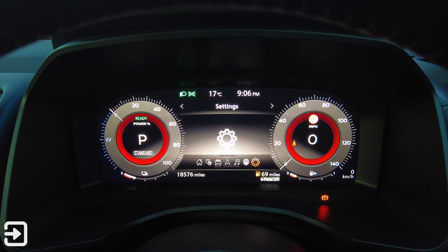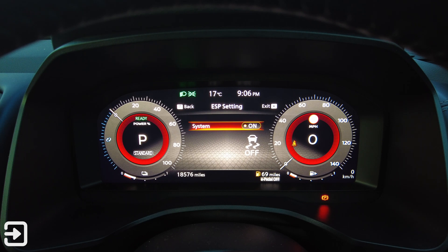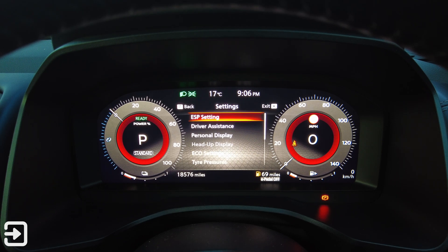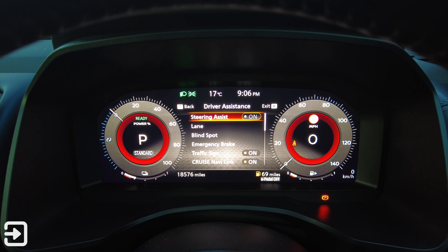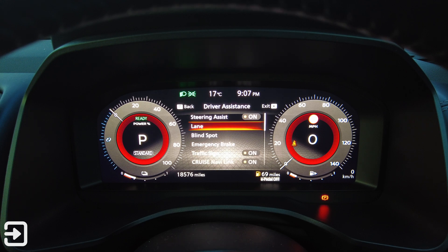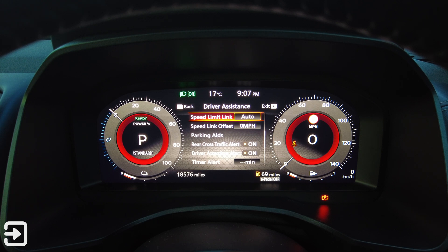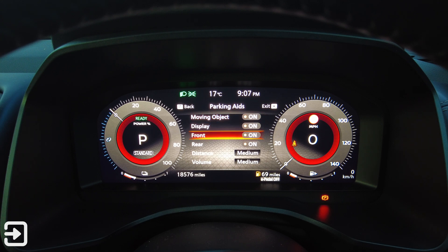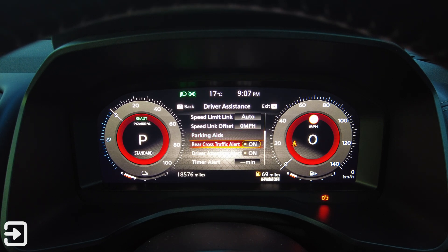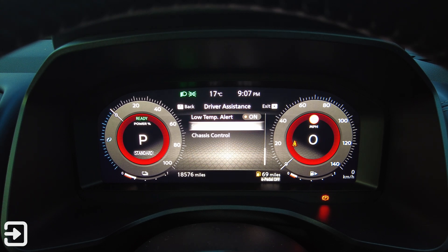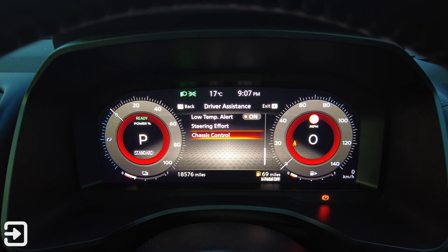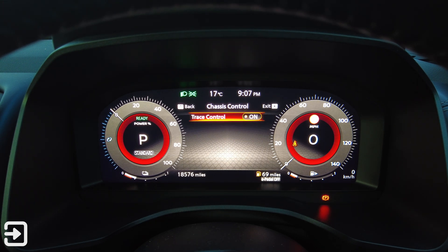Going across another page, there are settings including ESP — you can turn traction control on or off. Driver assistance has steering assist on or off, lane settings, traffic sign on or off, cruise navi-link, speed limit, link auto, speed limit offset, and parking aids with moving objects, display, front distance, and volume. There's also rear cross traffic alert, driver attention alert, timer alert minimum, low temp alert, steering effort, drive mode — standard or sport — and chassis control with trace control.